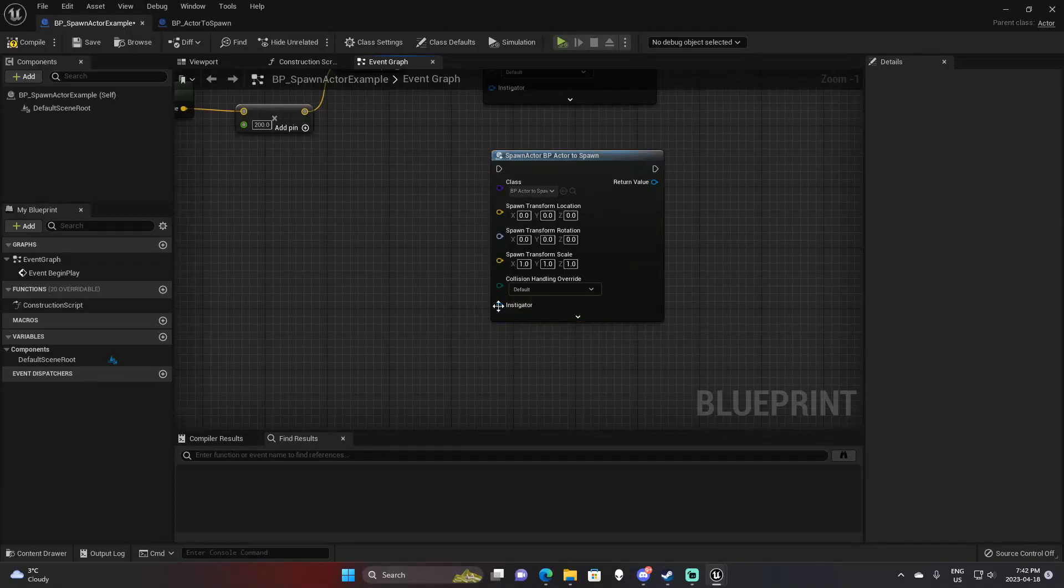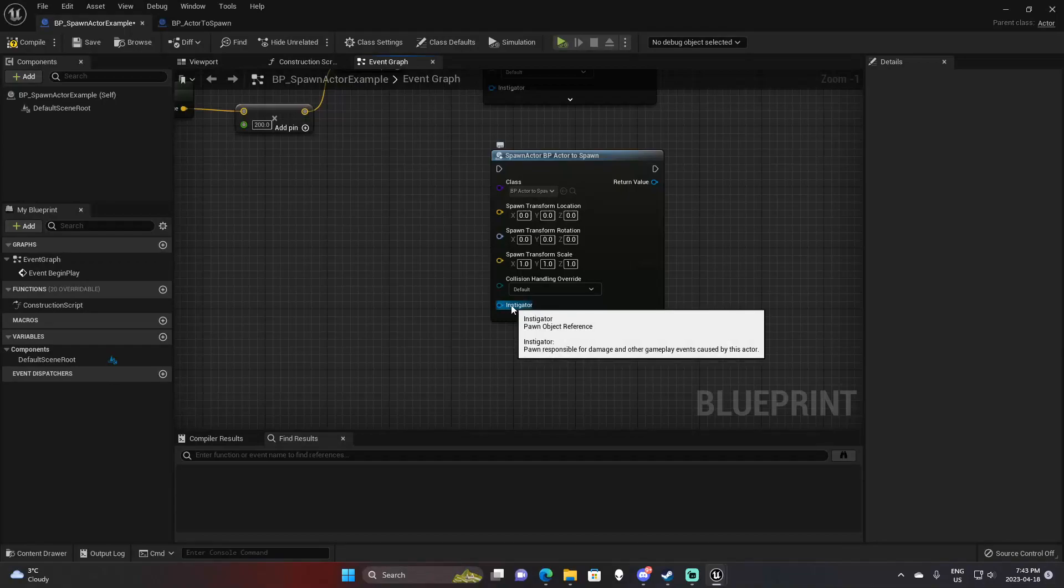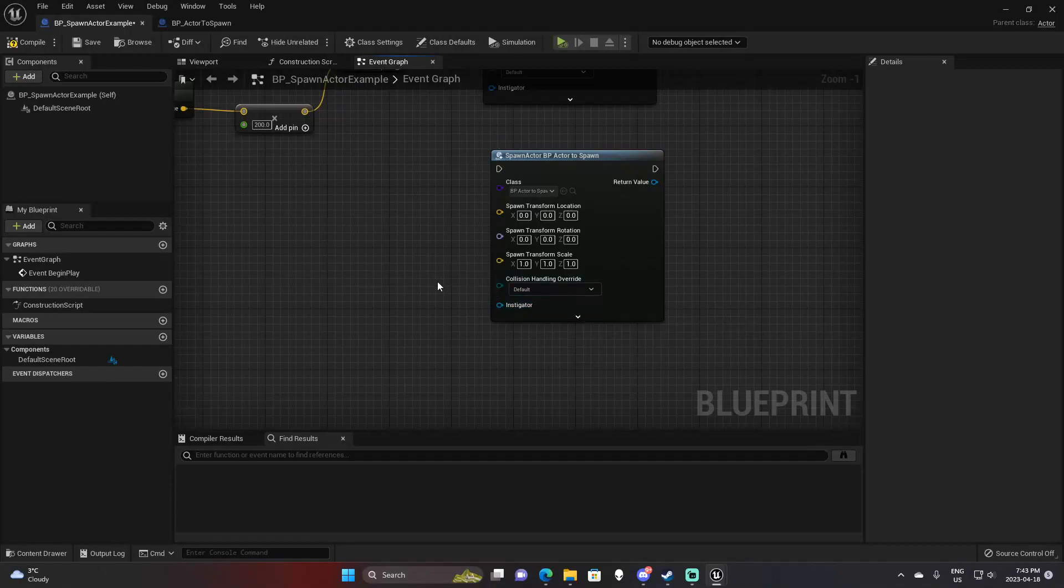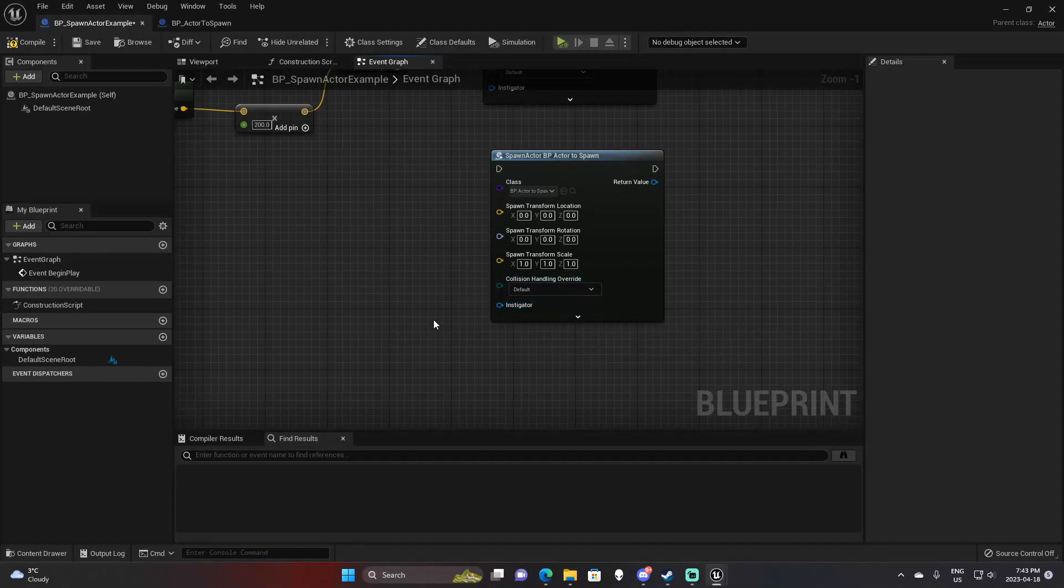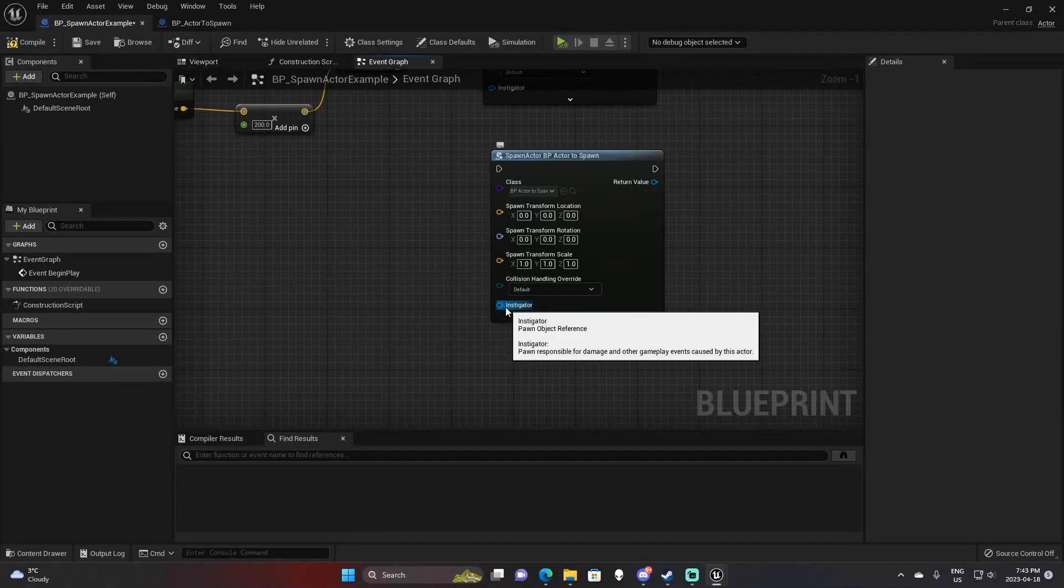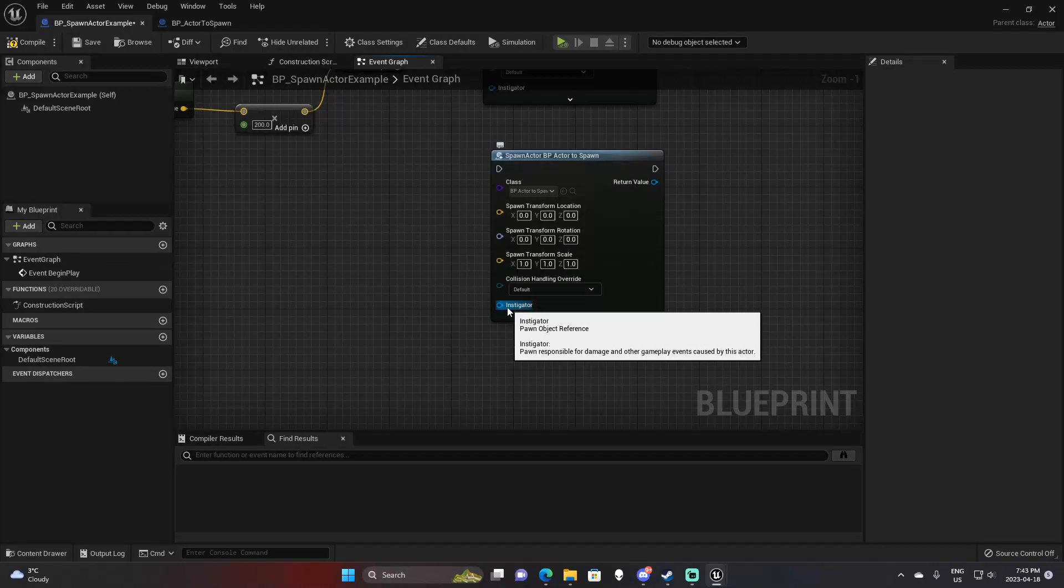You then have the instigator. An instigator is basically what's responsible for this. So say this was a bullet that we're spawning. The instigator would be this actor, the spawning actor, and it would be responsible for the damage dealt to another player. Another way you can use the instigator is similar to owner - you can just pass this actor into instigator and use it as a reference later on.